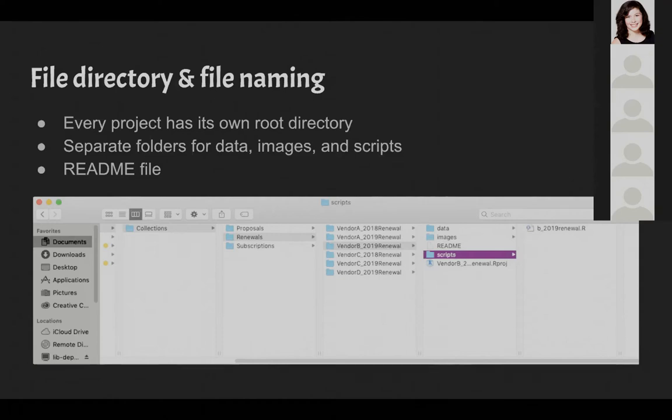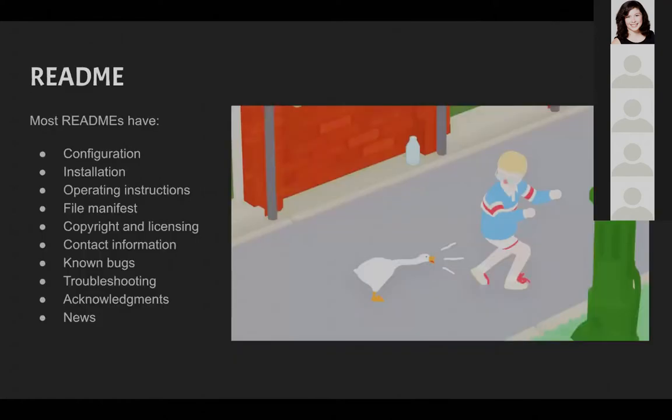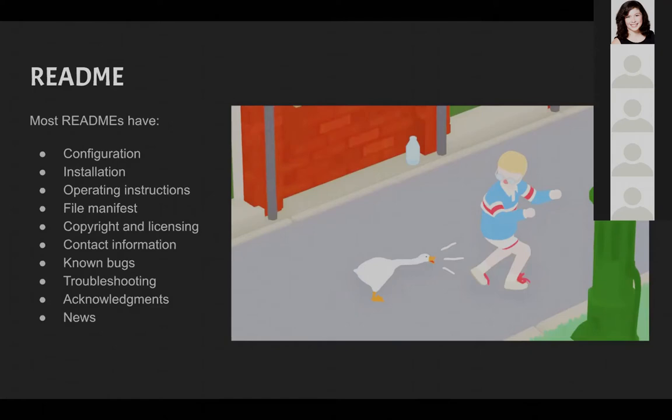Obviously the first file we all create when we set about on a project. We're librarians, we love and value documentation. But in the same way that doctors can be the worst patients, we sometimes don't give ourselves the documentation that we deserve. So a quick background on readmes. It's the software land version of it's in the syllabus. When you open up a GitHub repo for a piece of code, the readme is automatically displayed like a homepage. And so it will usually have configuration, installation, operating instructions, a file manifest, copyright and licensing information, contact information, known bugs, troubleshooting, acknowledgements, and news. That's the general best practice.